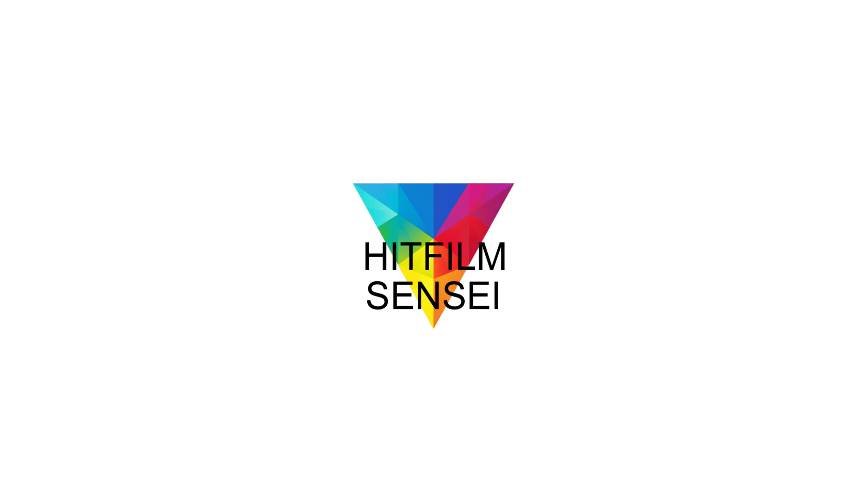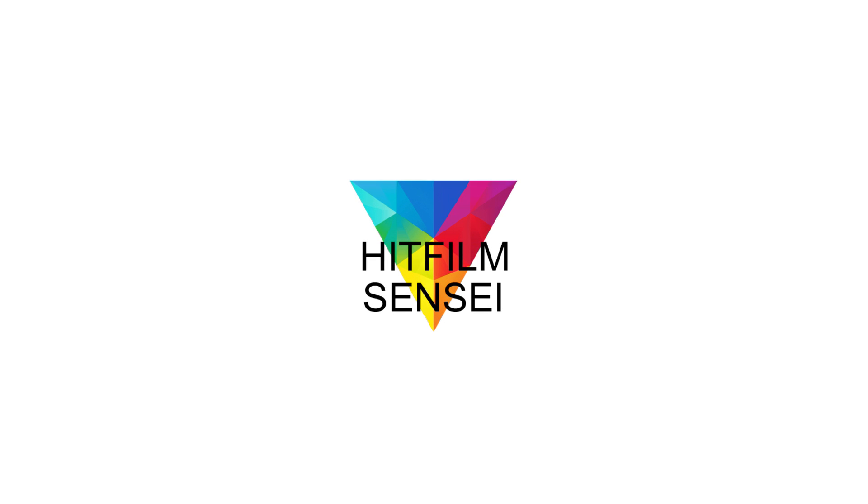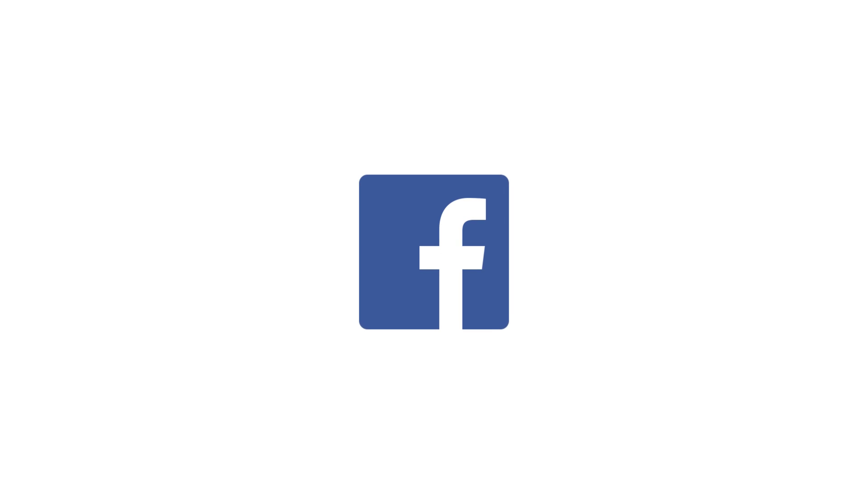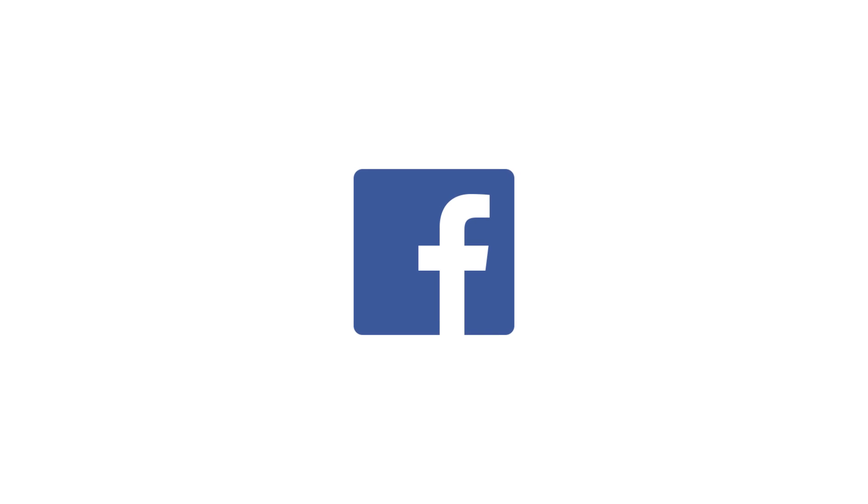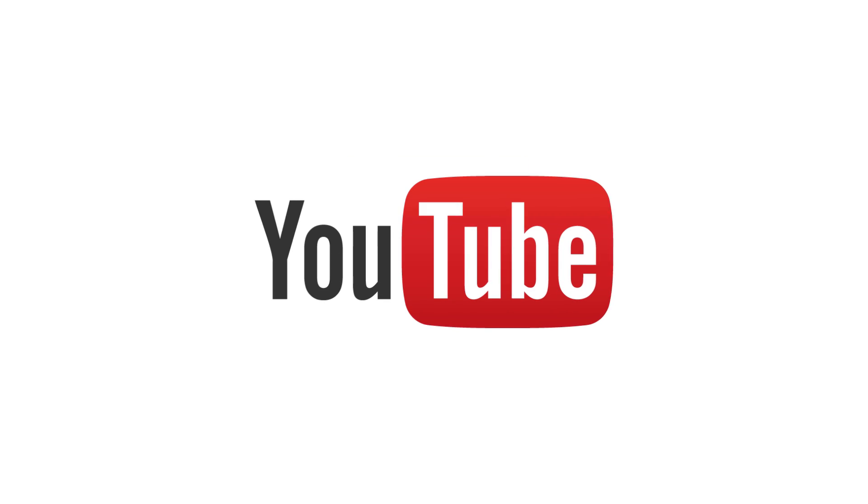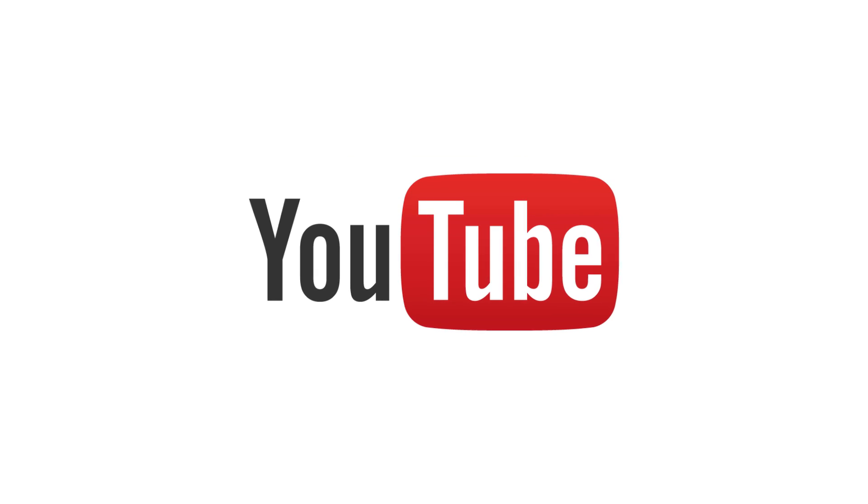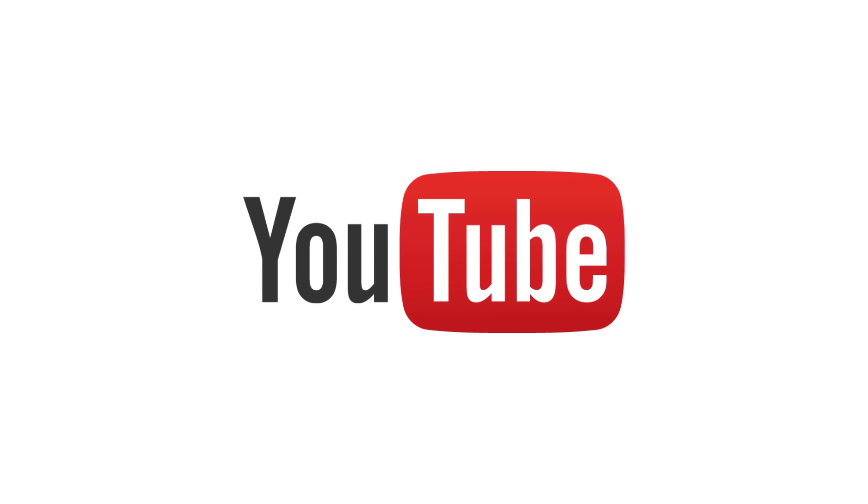If you would like to keep up with the latest tutorial videos from HitFilm Sensei, consider liking the HitFilm Sensei Facebook page, following the HitFilm Sensei Twitter feed, and subscribing to the HitFilm Sensei YouTube channel. Links are in the description below. A new video comes out every Friday, and thanks for your support.